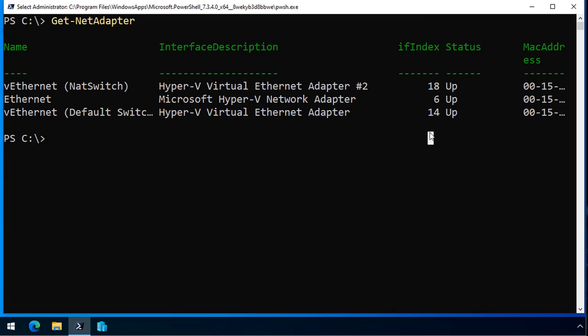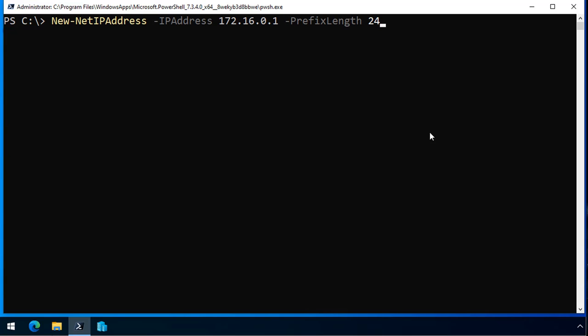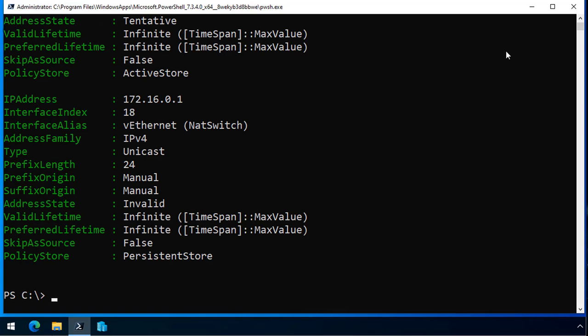I clear the screen. So now I create a new net IP address. I specify the IP address, and this will be an IP address on my NAT network, and it's 172.16.0.1. And the prefix length is a subnet mask. It's 24. And the interface index is 18, the one associated with that adapter.